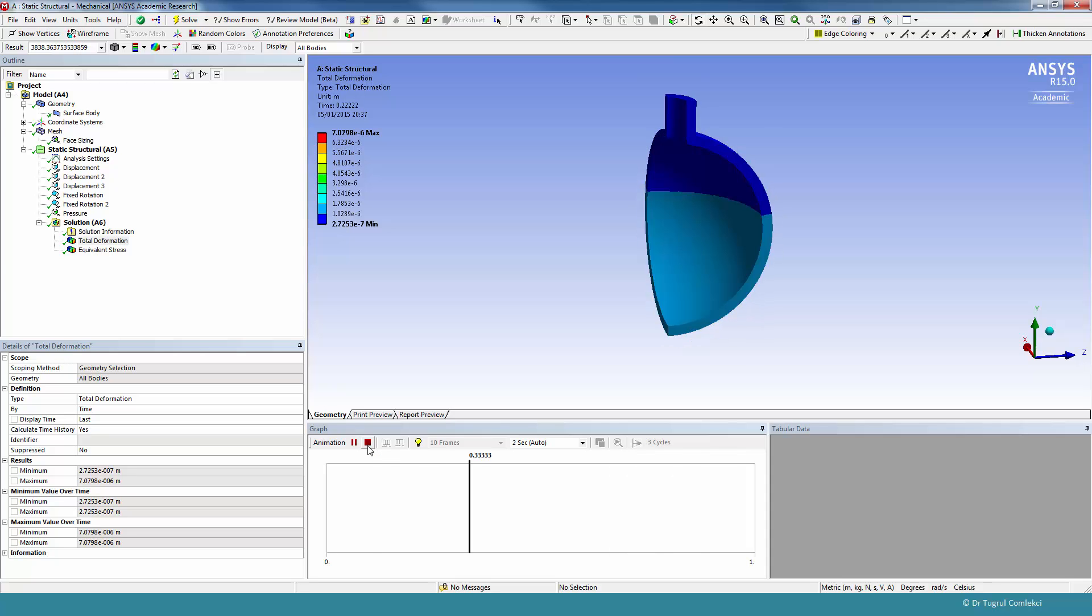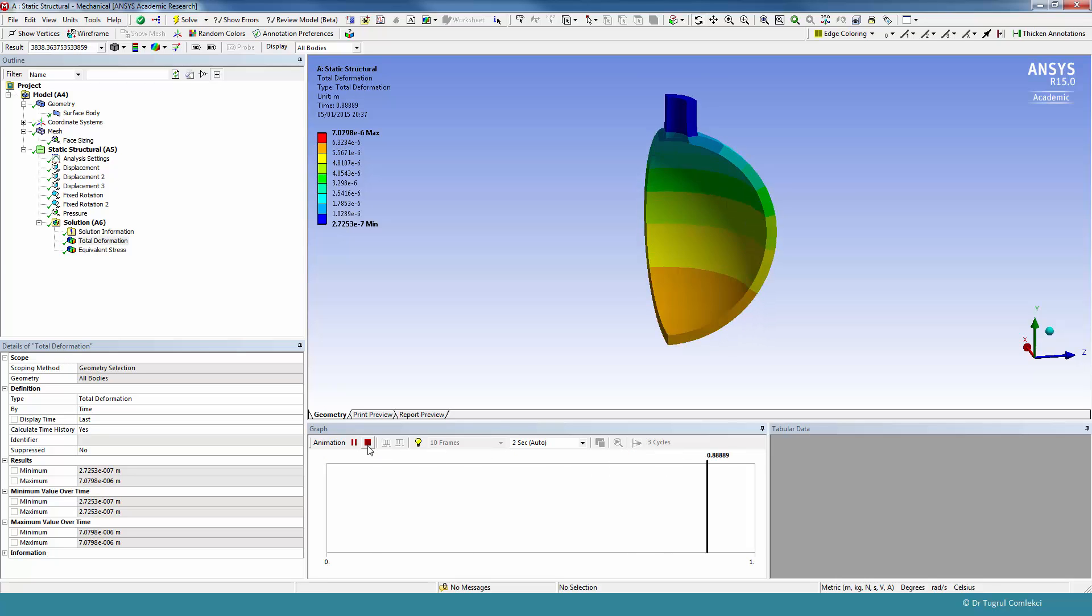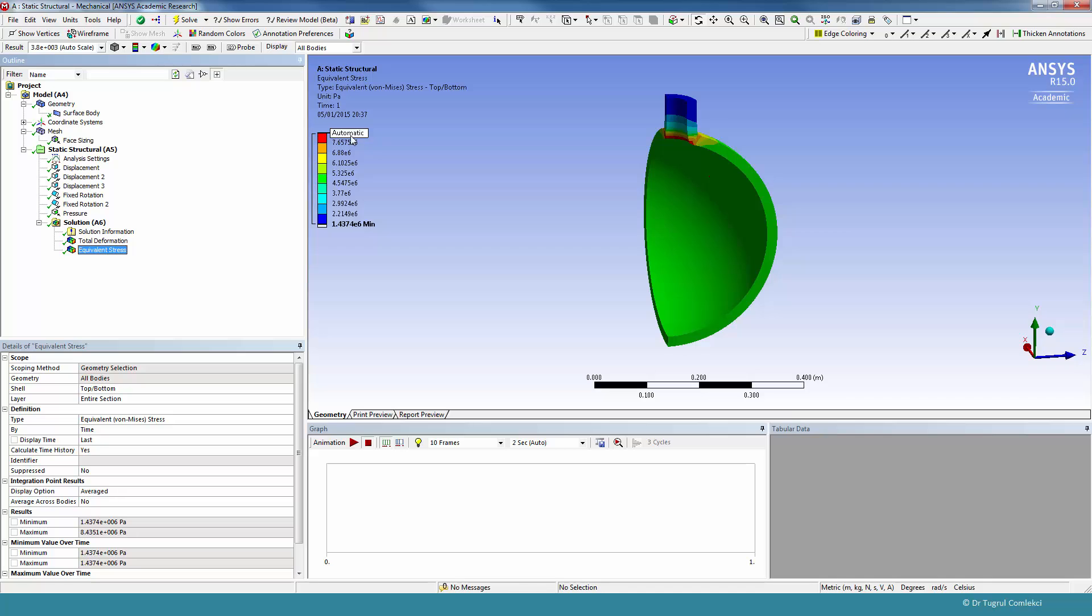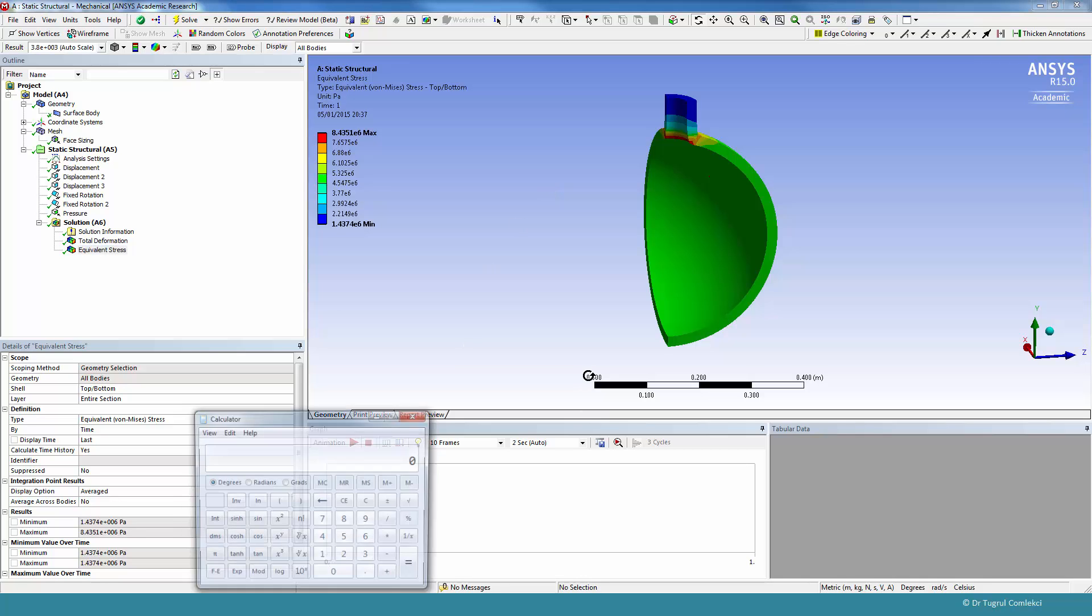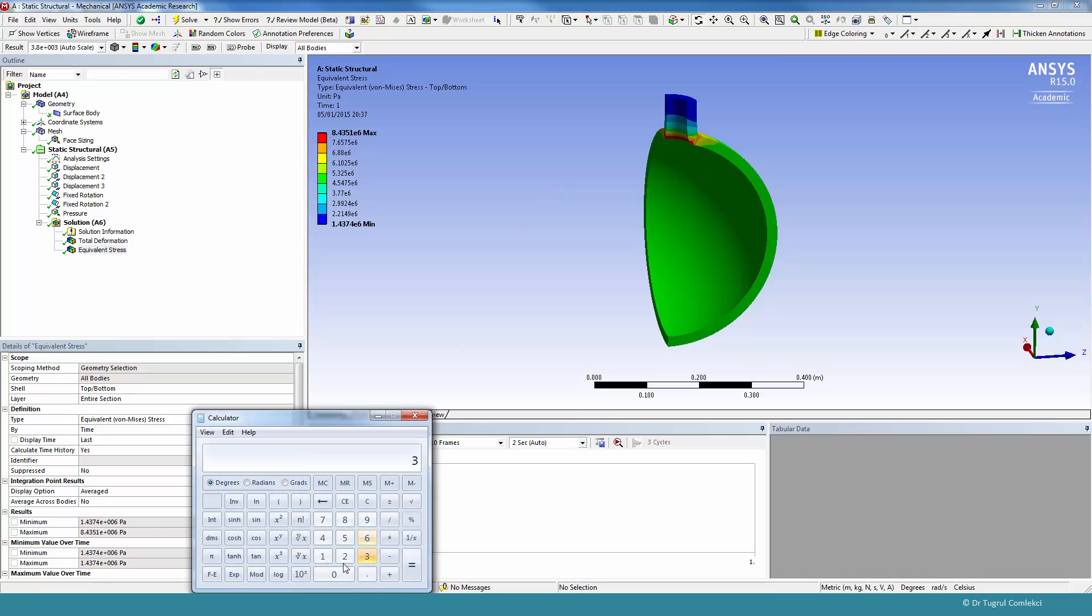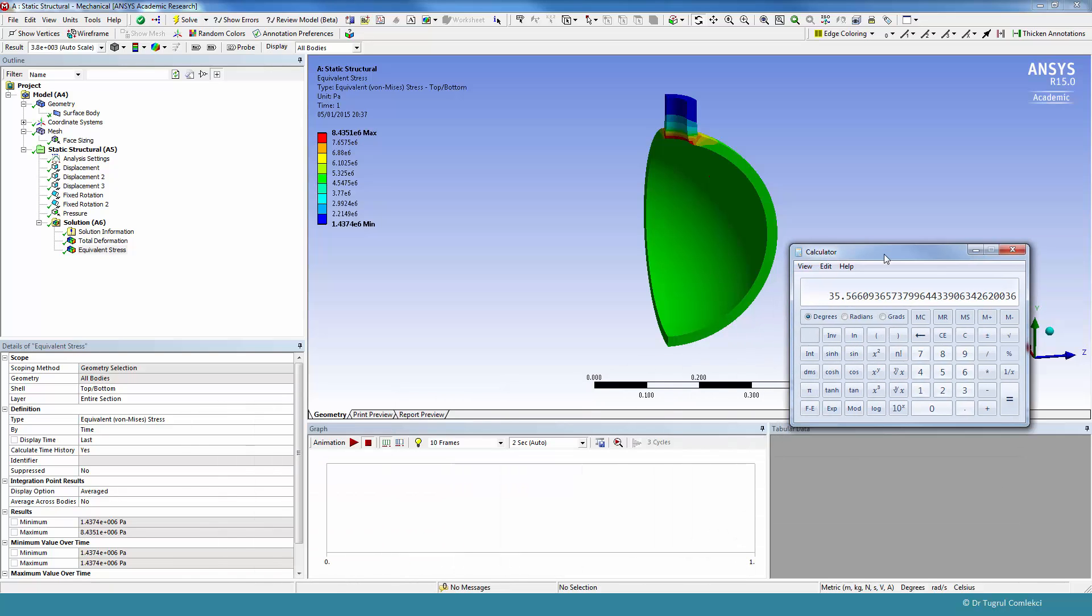The question was, how do we find the maximum pressure that this vessel can take up to the elastic limit of the material? If we look at the stresses again, that's 8.4. And the pressure will be 300 MPa scaled with 8.4. So the shell model predicts a 35.56 MPa load that will take this structure to the elastic limit.